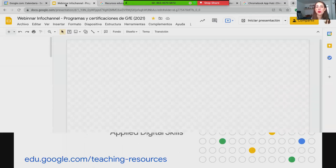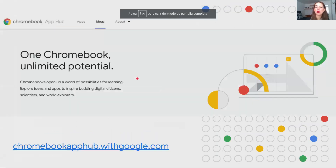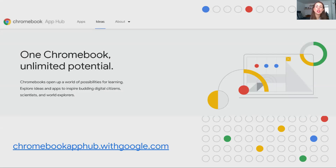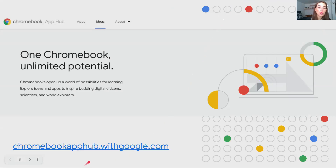Ustedes podrán seguir explorando los múltiples recursos que tenemos en ese enlace, edu.google.com, en la sección de recursos académicos. También quiero mostrarles que tenemos un hub que se llama Chromebook App Hub. En este momento, desafortunadamente solo está disponible en inglés. Pero acá pueden verse todas aquellas aplicaciones de los socios que han construido algo que se puede integrar con las Chromebooks, lo cual abre también las posibilidades de lo que se puede hacer con una Chromebook.